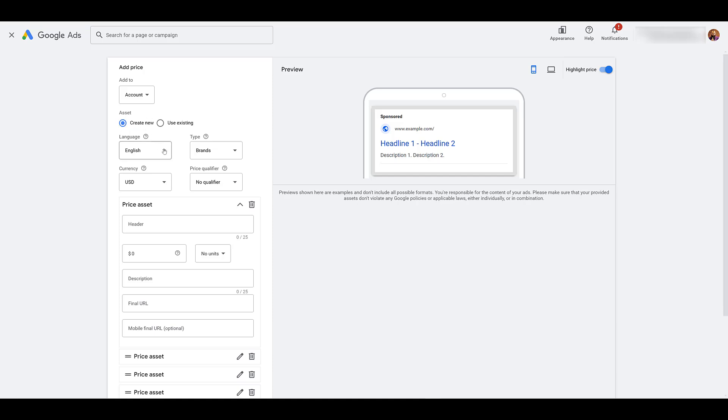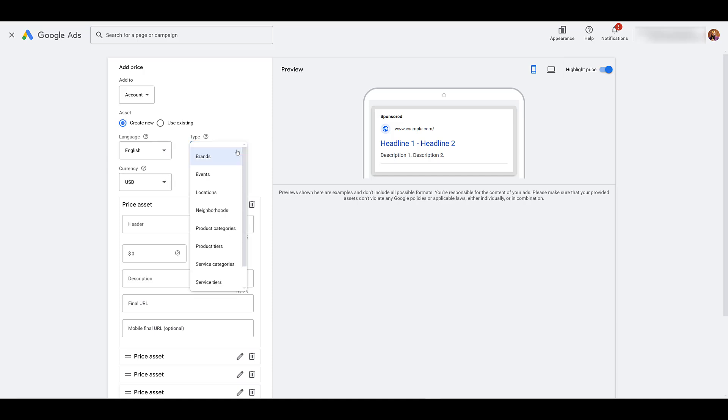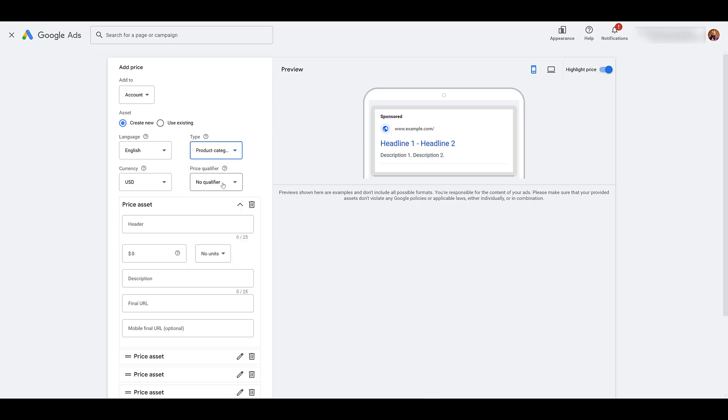You can attach existing assets you have already created, but we're going to focus on new ones here. So go ahead, choose your language. There's the currency. Next, you can look at types. How are you going to break out the actual price assets? So in this case, since we're pretending to be a department store, I may want to call out product categories. And then you have to choose a price qualifier. You have the option to not include one from up to an average. So I'll just choose from just to show you an example.